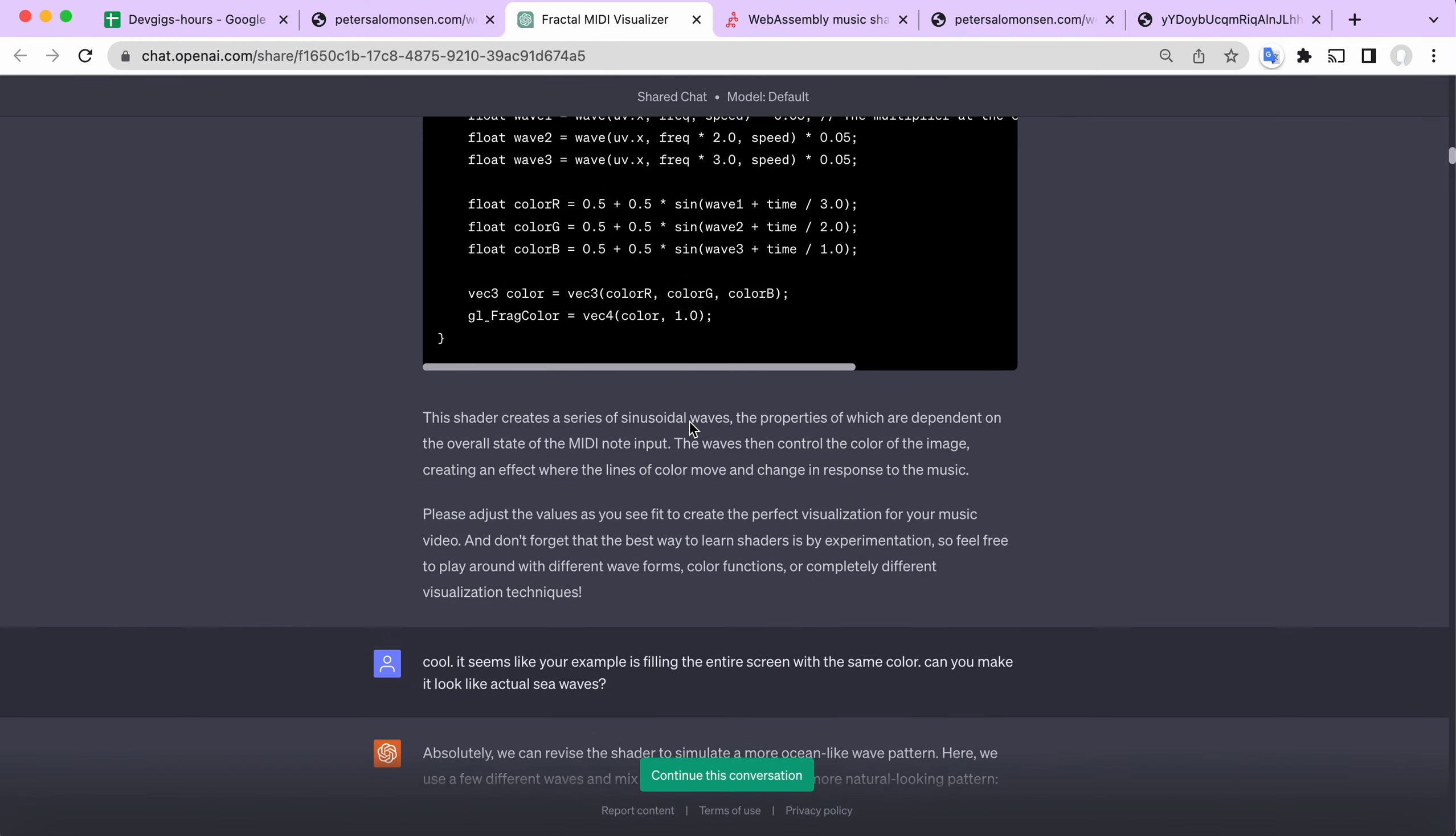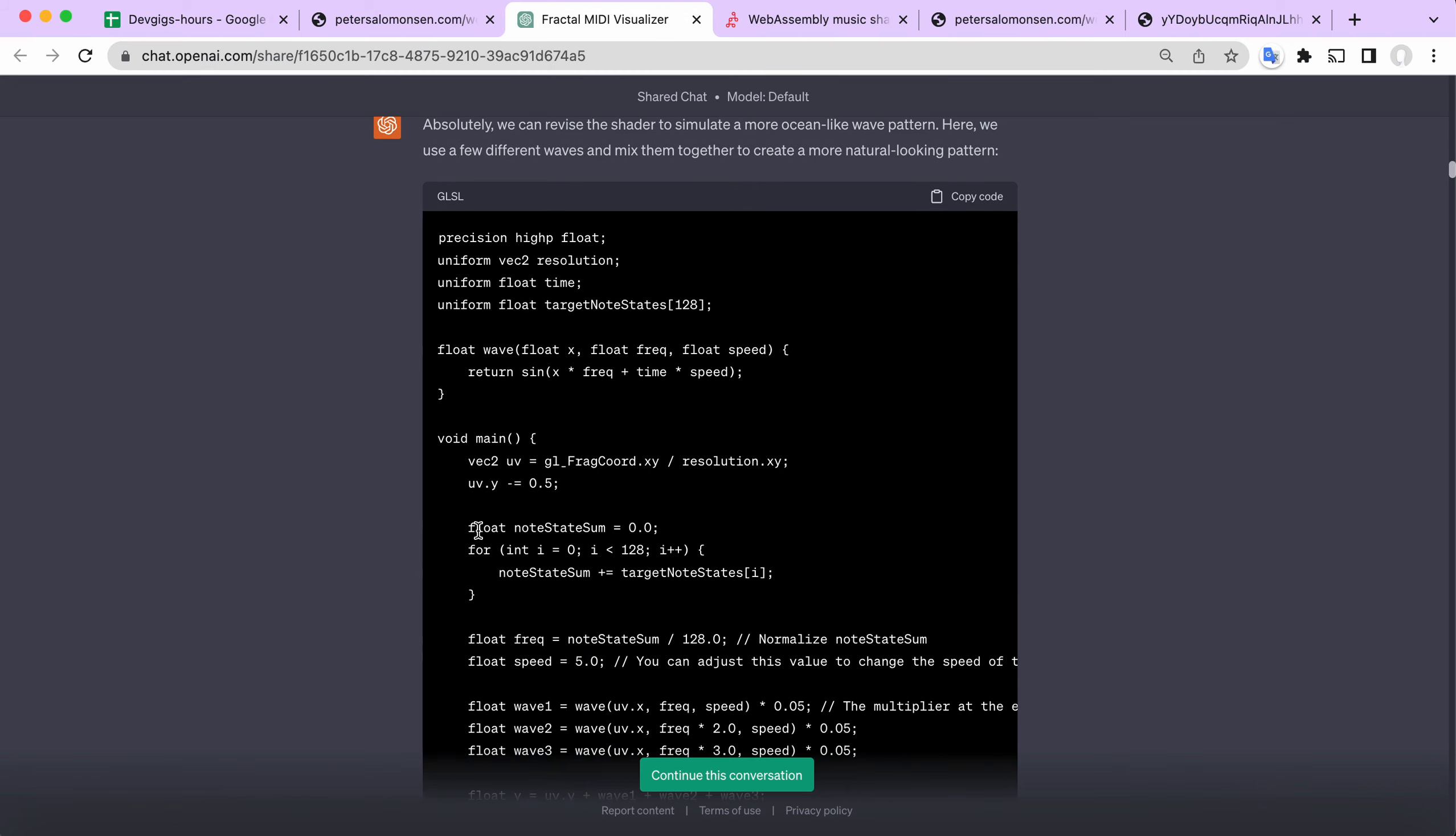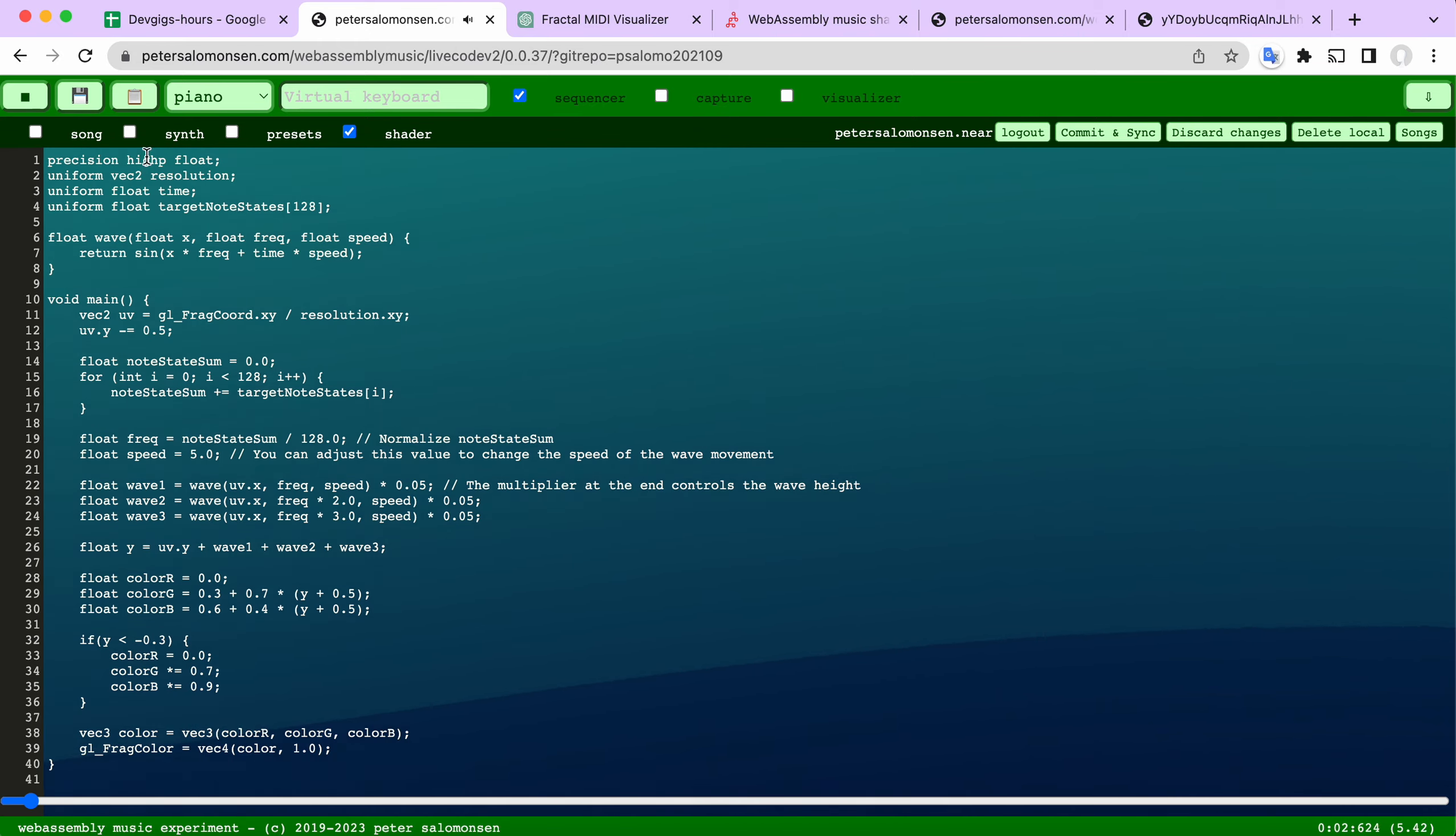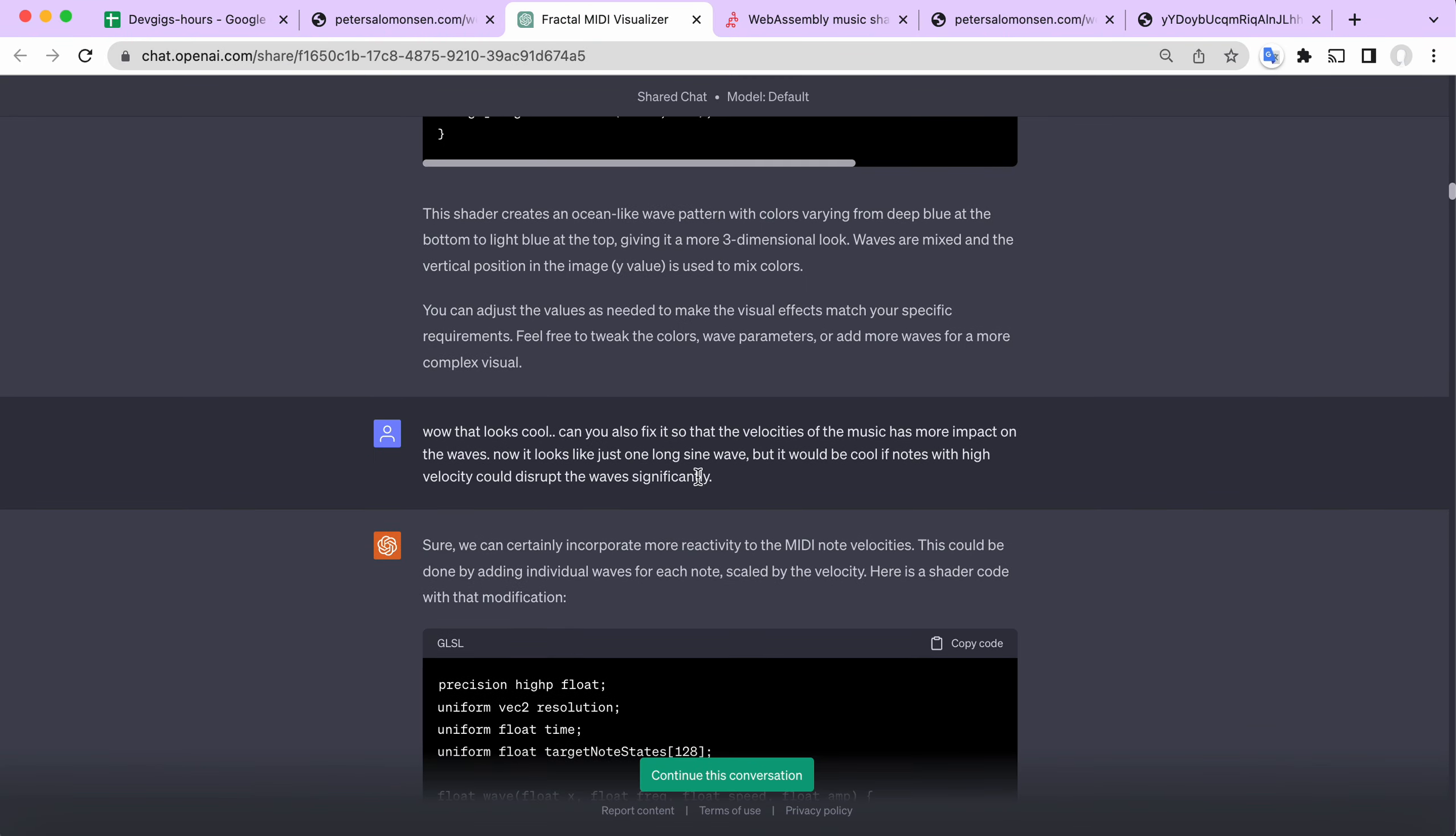So I had to talk a bit more with it. I just said, well, this is the same color all over. Can you actually make it look like sea waves? Maybe that was a bit too much to ask, but okay, let's see what it got done. We'll try that and it gave me some waves, so that was quite cool.